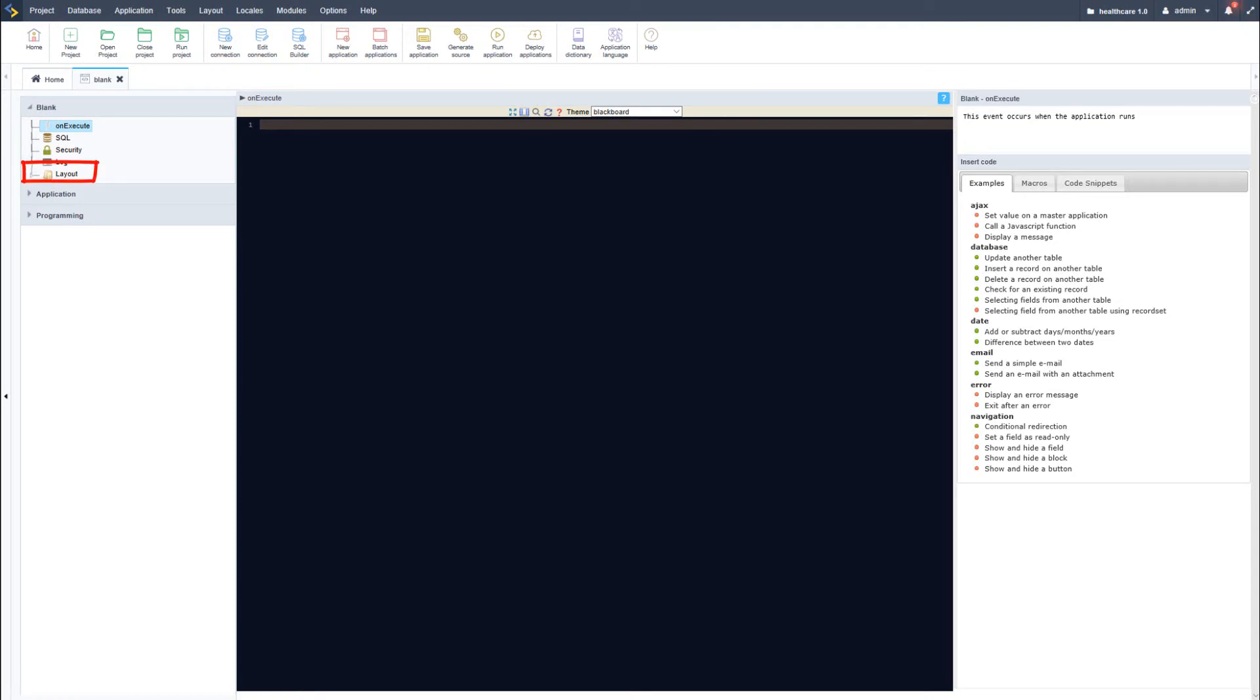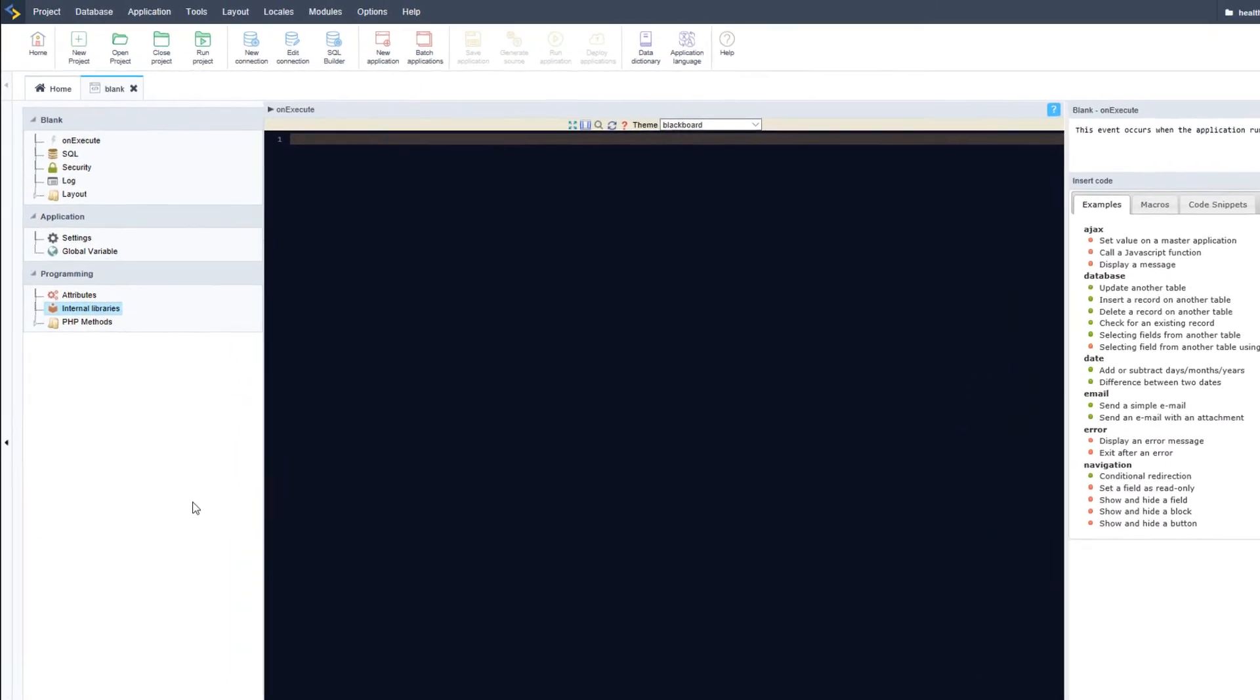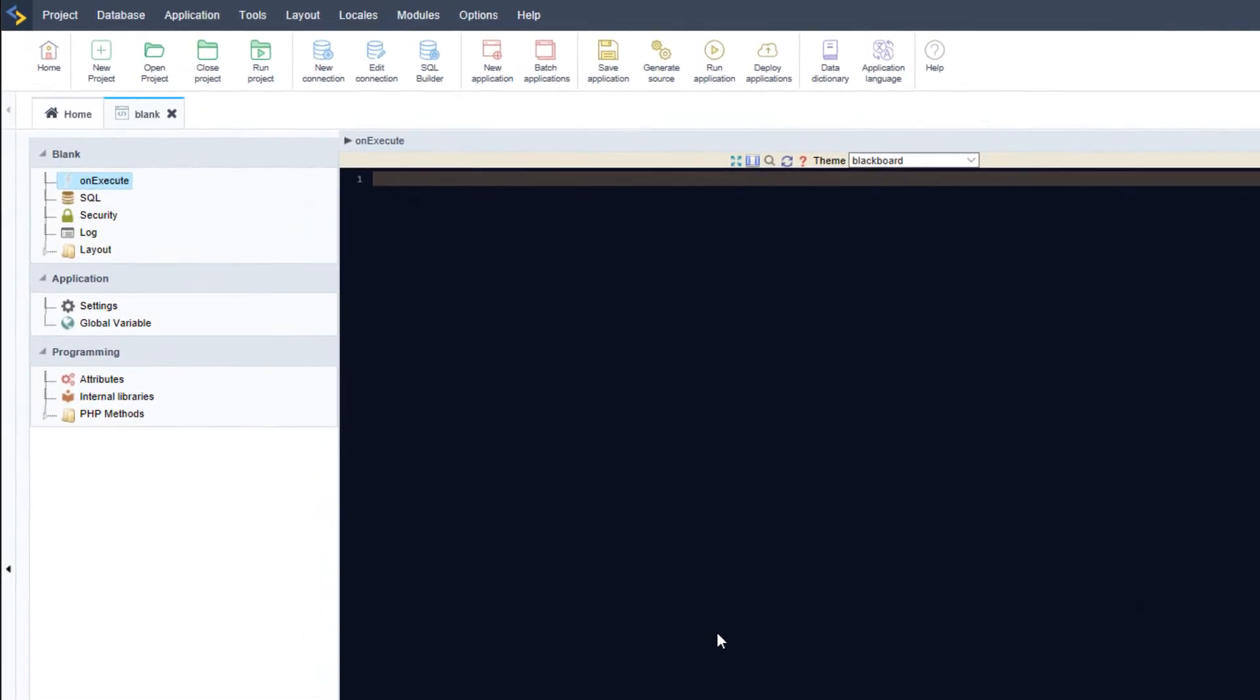such as the layouts option as well as both the application and programming tabs. As with other ScriptCase applications, you can select to use internal libraries or create your own methods to be included within this application.